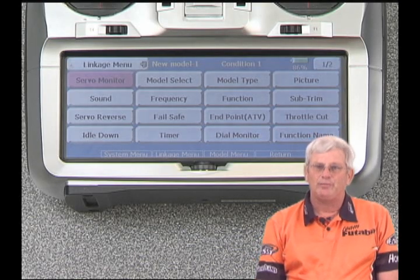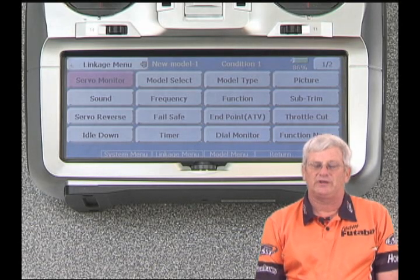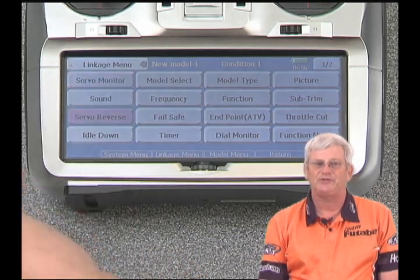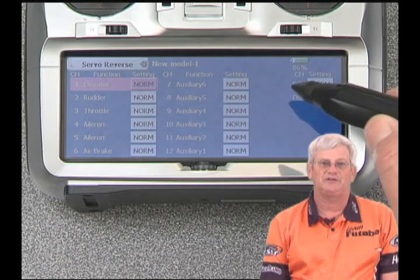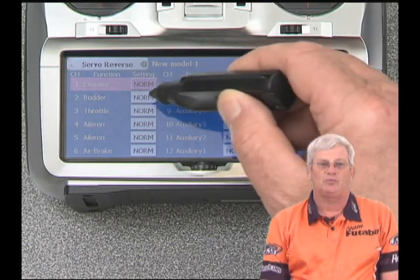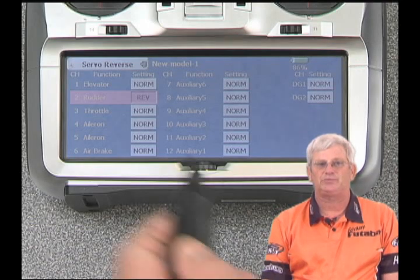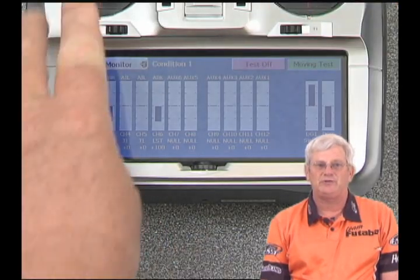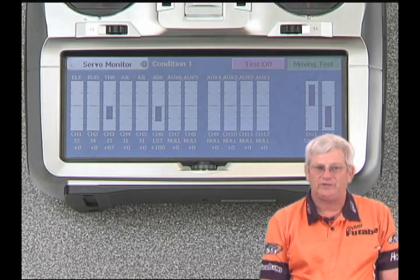Next we want to get our radio and model powered up and make sure that our servos are going in the correct direction. Get your airplane powered up and start wiggling the sticks to make sure everything is going right — more than likely something needs to be reversed. We hit the servo reversing menu, and let's assume the rudder is incorrect. We go over to rudder, hit the button that currently says norm, and we're presented with a screen asking if we want to reverse it. We say yes, and now our rudder is reversed. Go into the servo monitor screen to confirm, and of course confirm on your actual model.